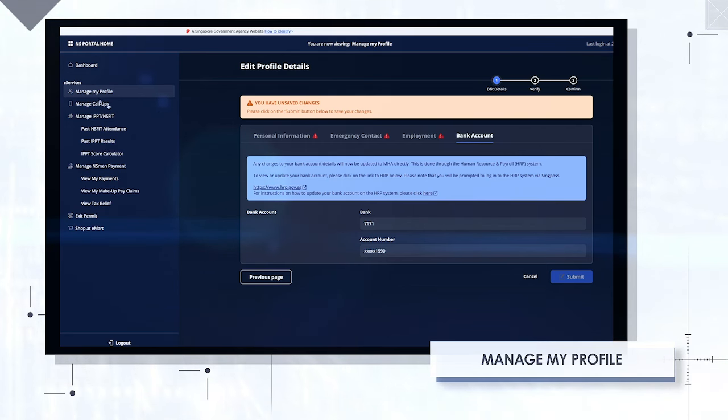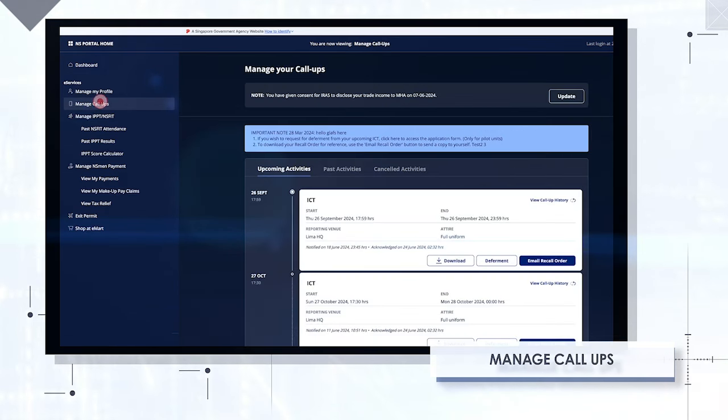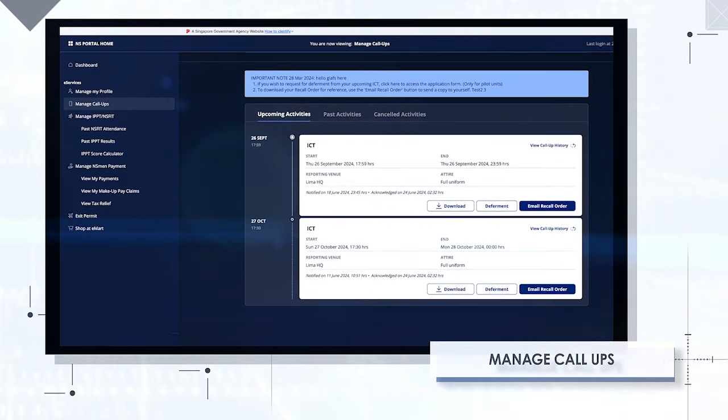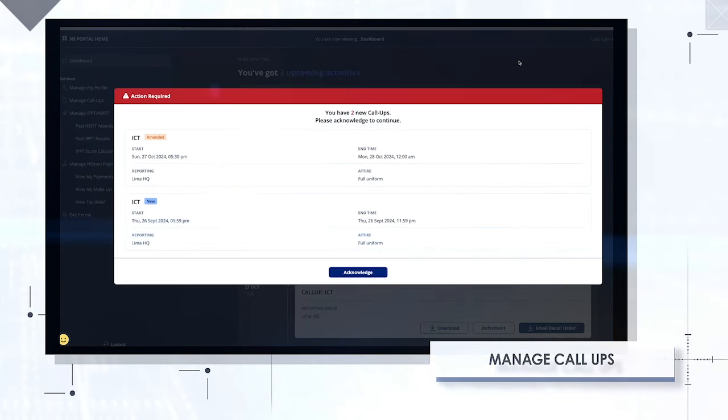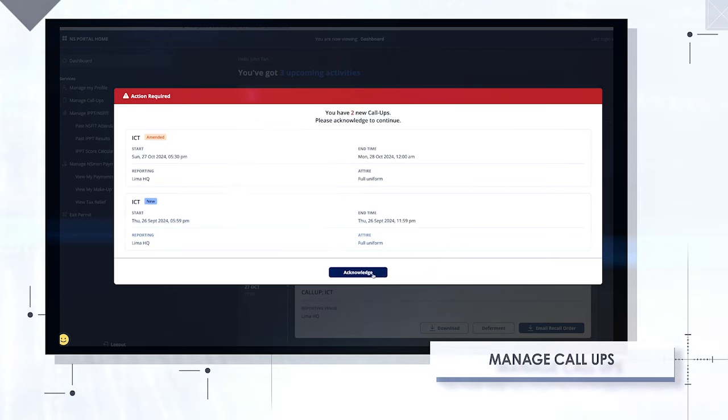Manage call-ups. Easily access your essential call-up information. Receive reminders for upcoming call-ups and prompts to acknowledge them upon login, ensuring a seamless process.